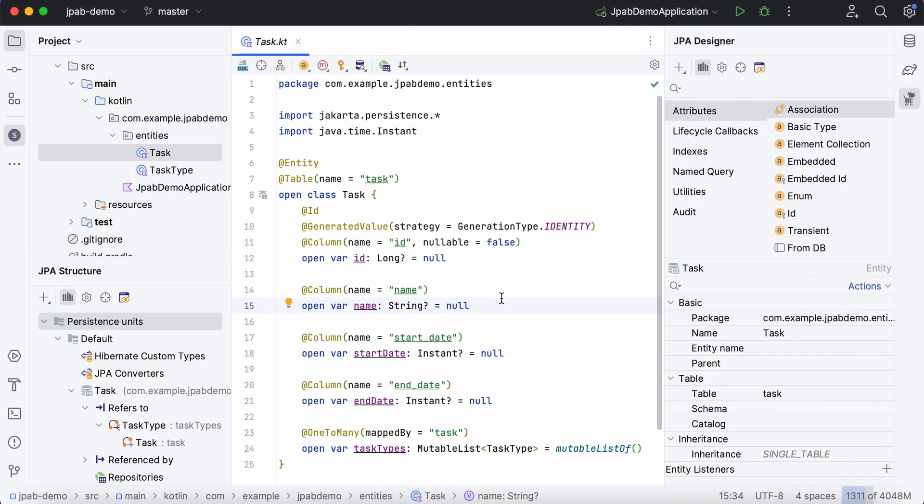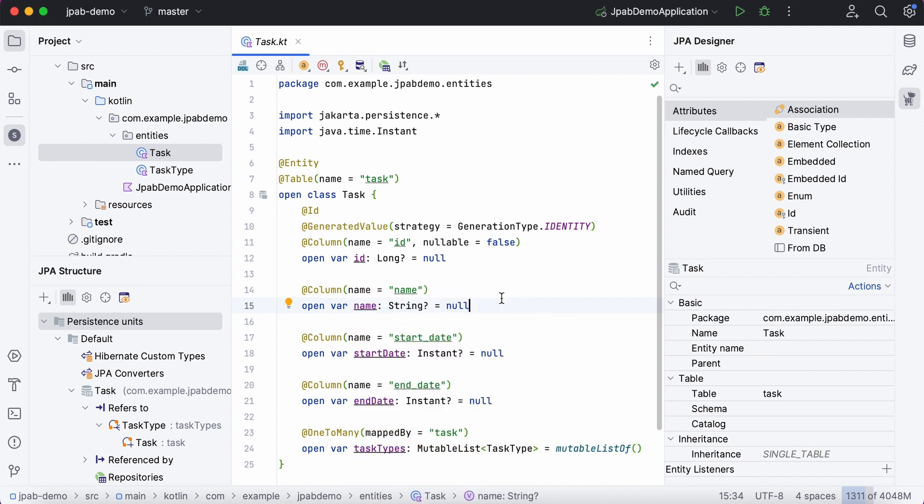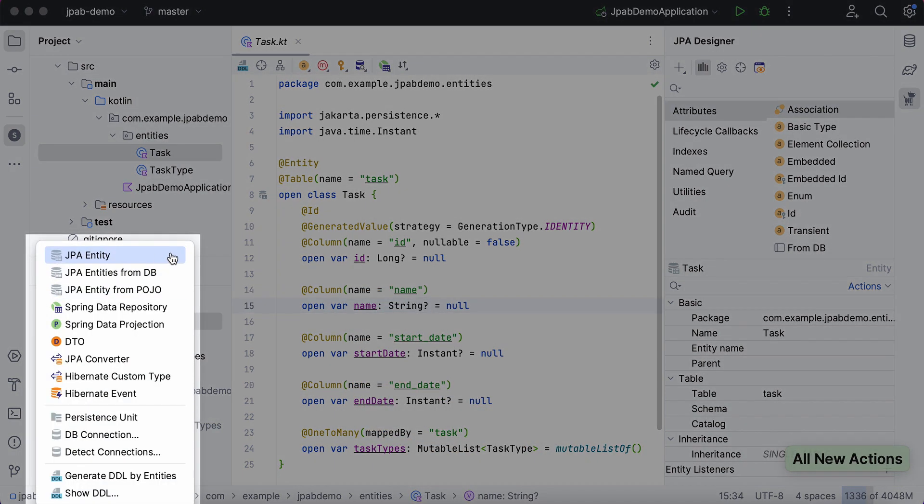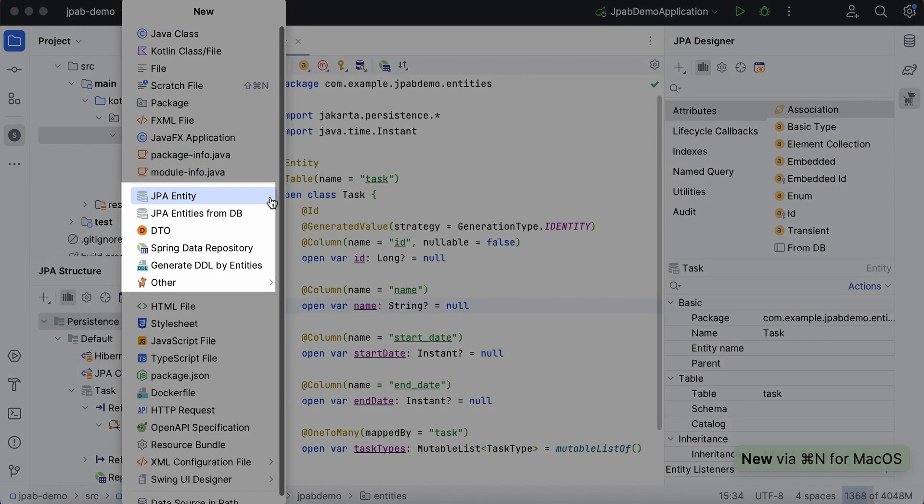Working with JPA entities becomes much easier with JPA buddy. To create a new entity, you can use JPA structure or select the New option in the IntelliJ IDEA project view.